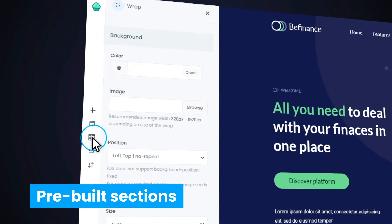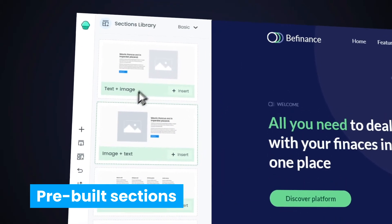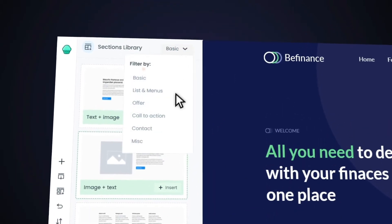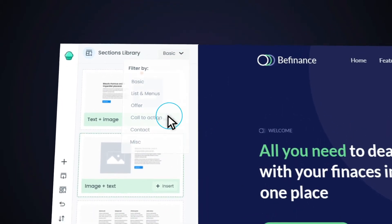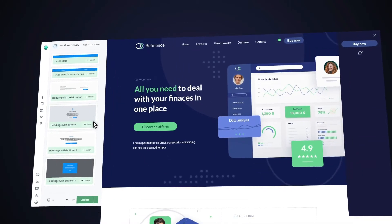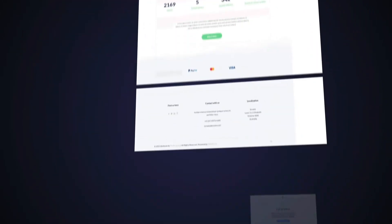Looking to add a pre-built section to a website you're working on? Quickly find a section you need thanks to its well-organized filter options and insert it with one click.